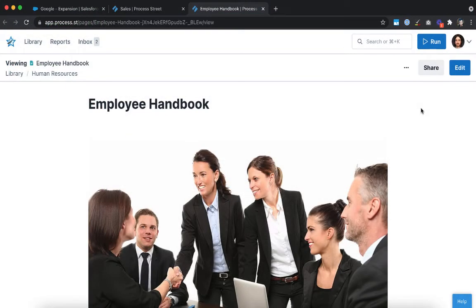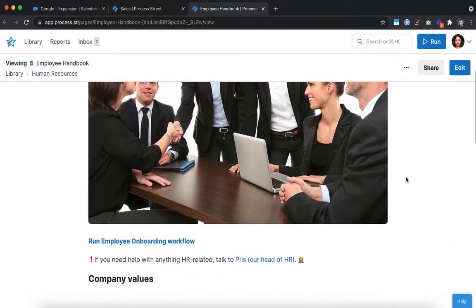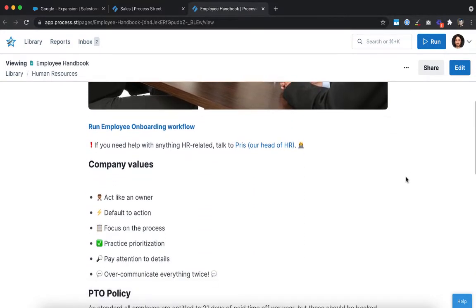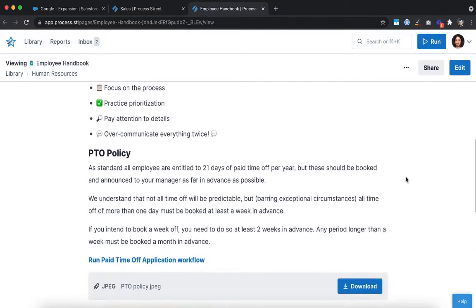That's where Pages from Process Street can help. With Pages you can store everything your team needs to know in one place completely free of charge.